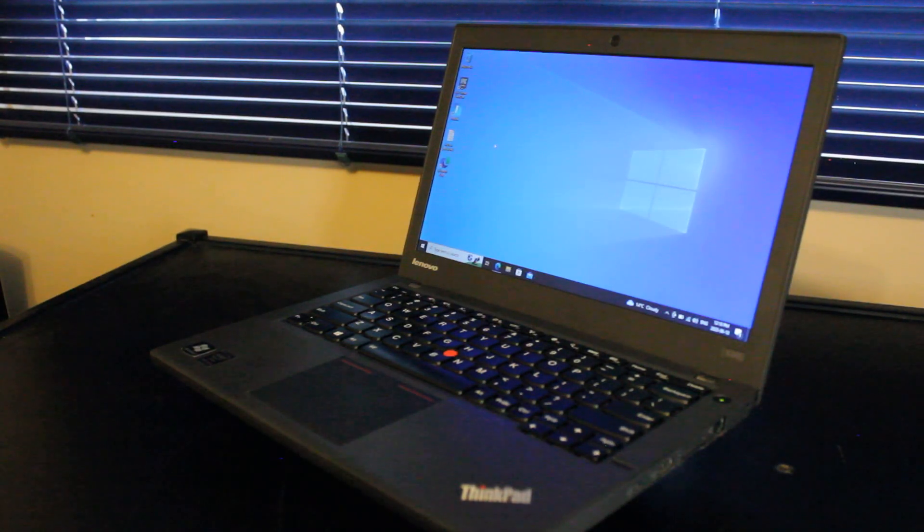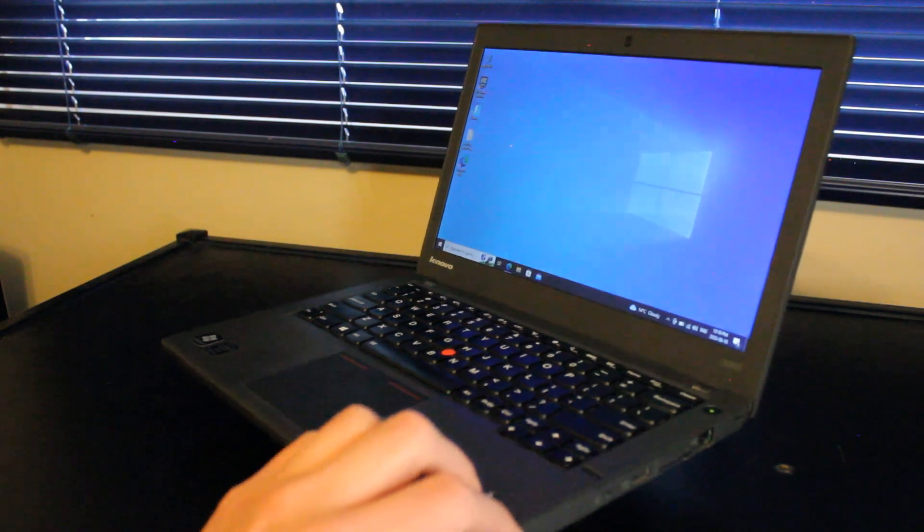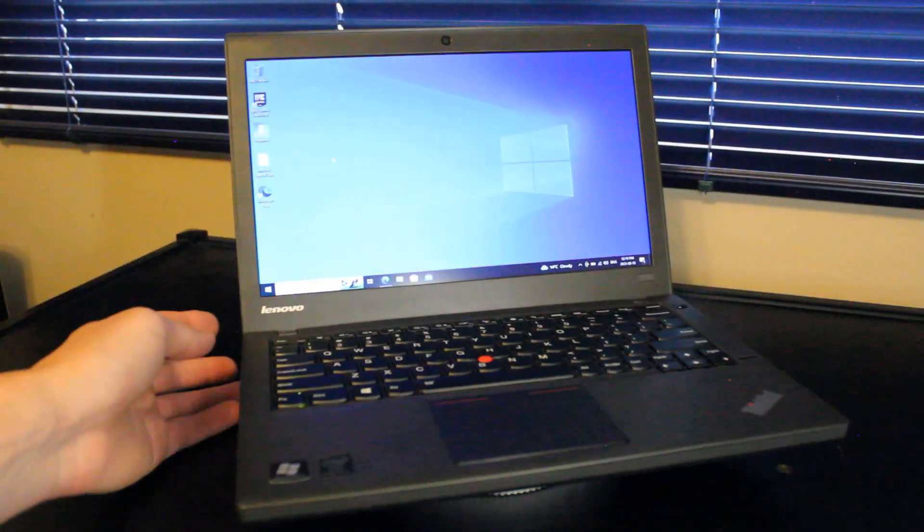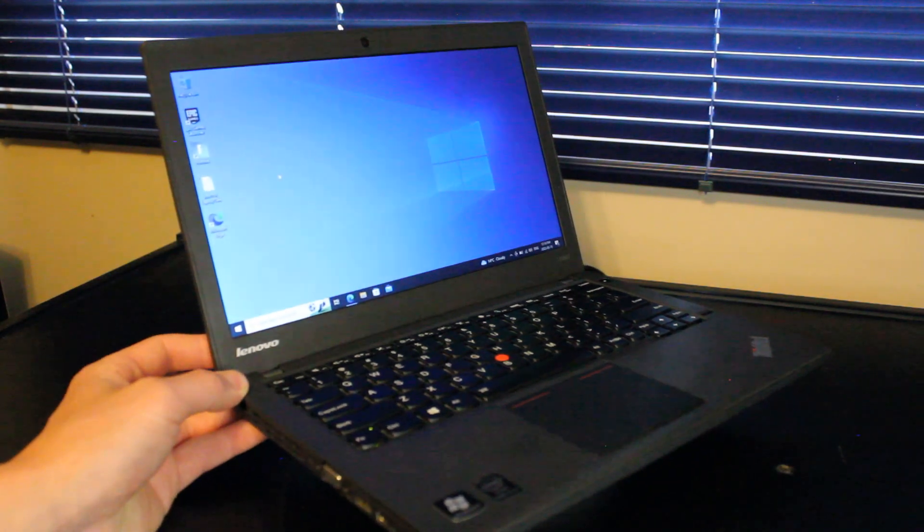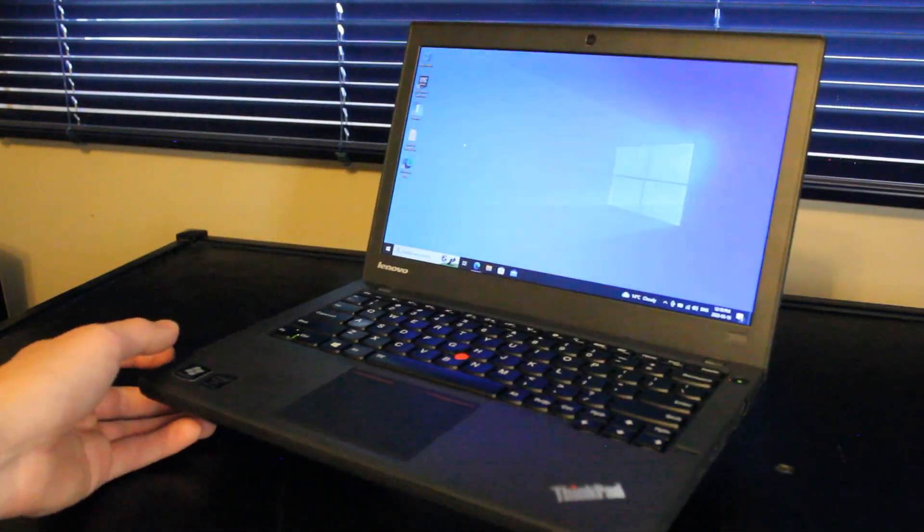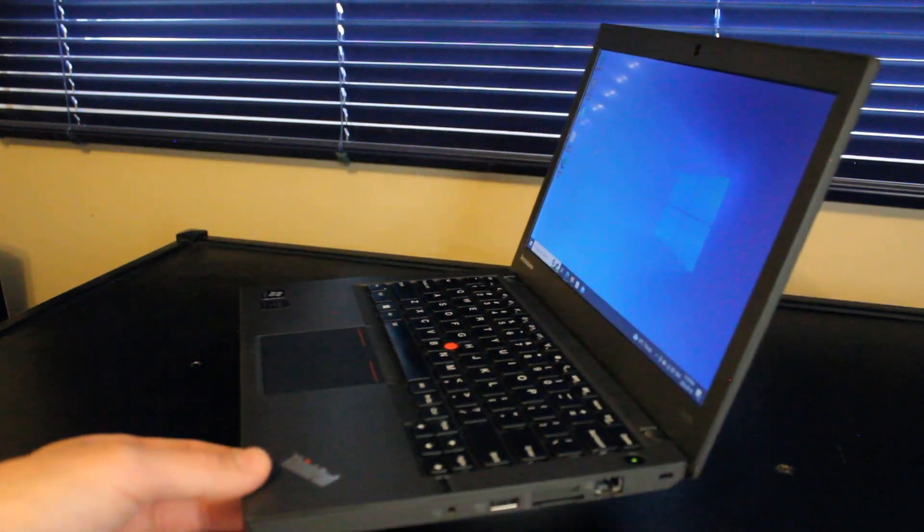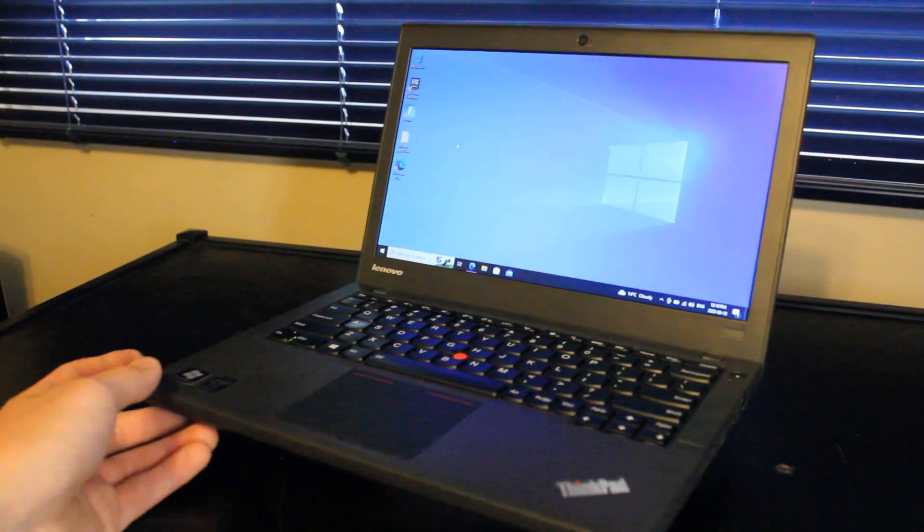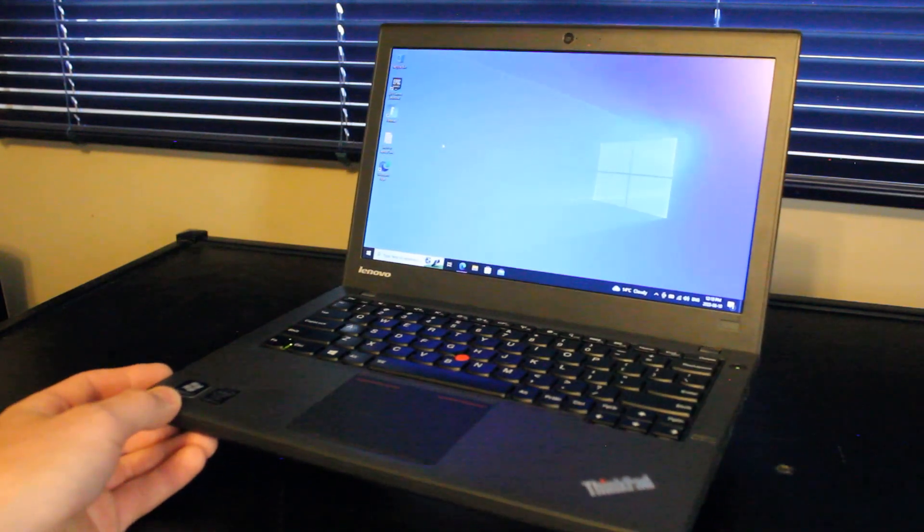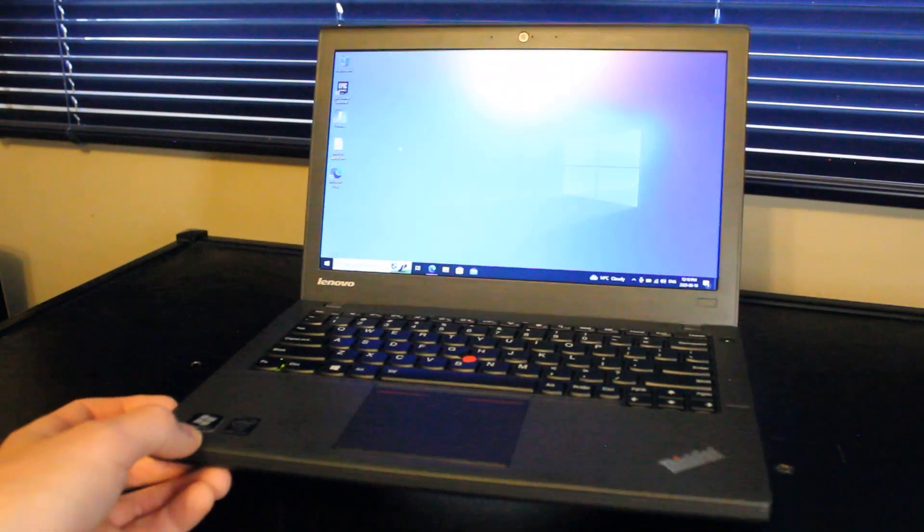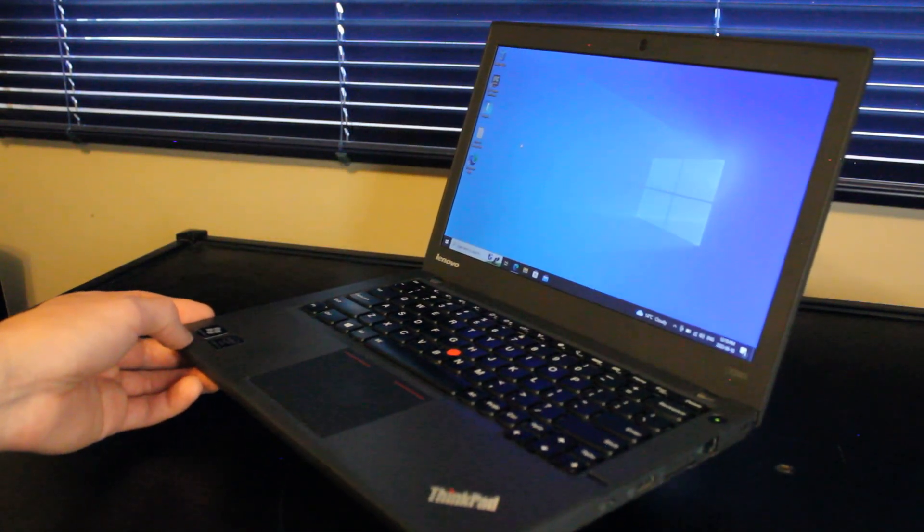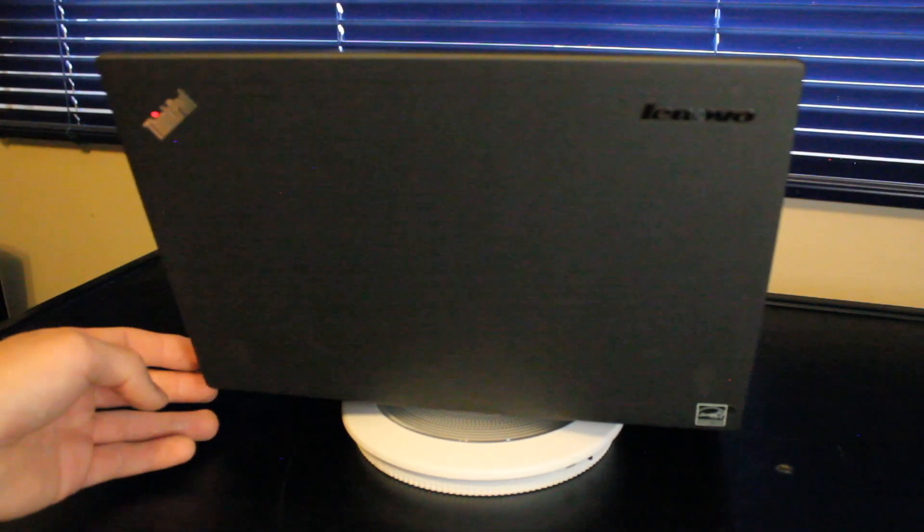So, would I recommend the Lenovo ThinkPad X240 for use in 2023 and onward? Absolutely, if you're looking for a budget laptop that doesn't cost too much and provides all the real-world flexibility that you need for general office tasks, like gaming, entertainment, and portability. Due to its size, you can easily fit it into probably any backpack, probably really light for traveling. Even the 1366x768 display panel option isn't really that bad and it's something that I personally would adjust to if I had to.